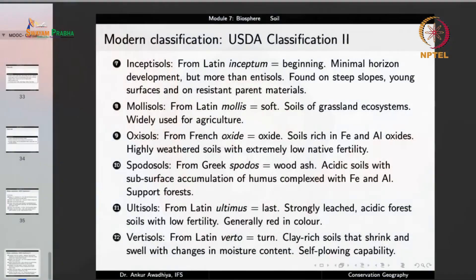We have different kinds of soils, and soils play a very important role in supporting forests and biodiversity. That's all for today. Thank you for your attention. Jai Hind.